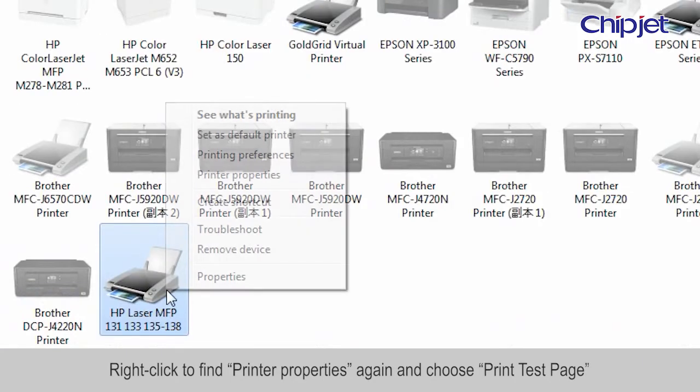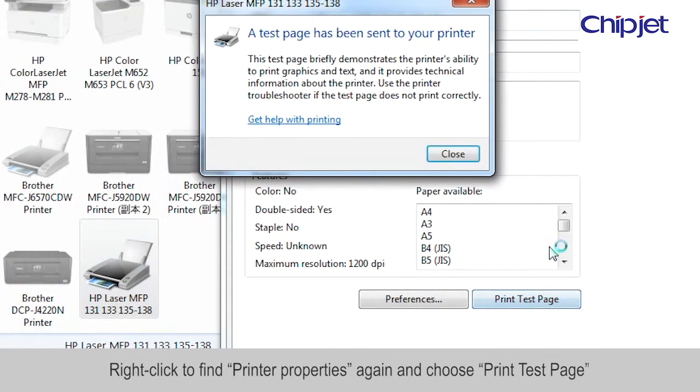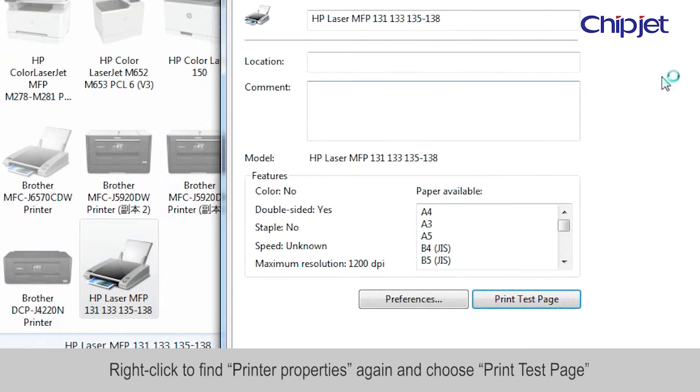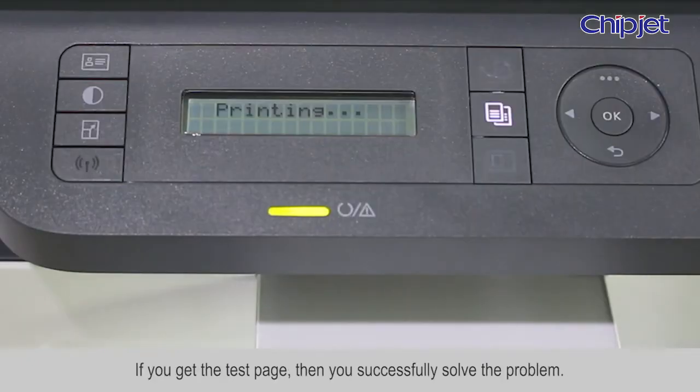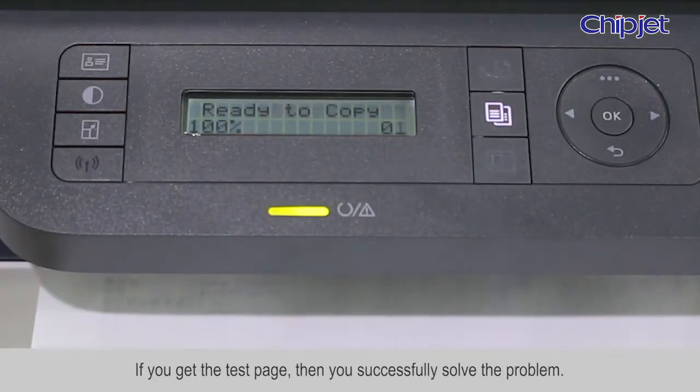Right-click to find Printer Properties again and choose print test page. If you get the test page, then you successfully solved the problem.